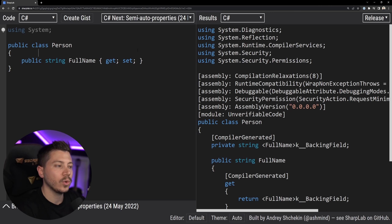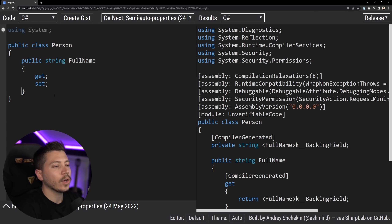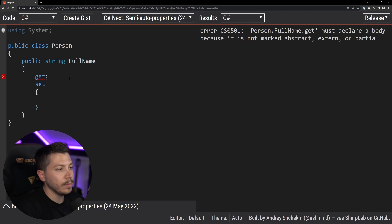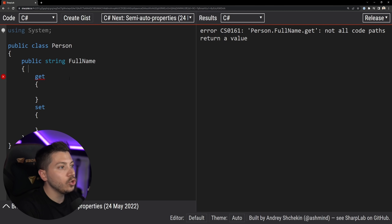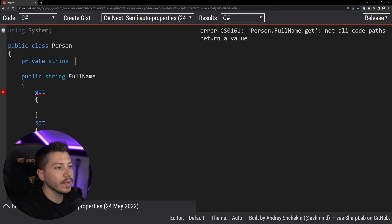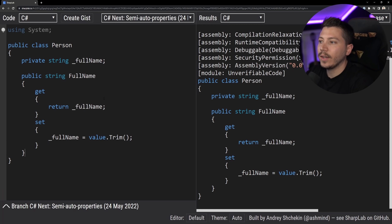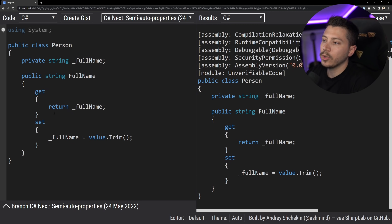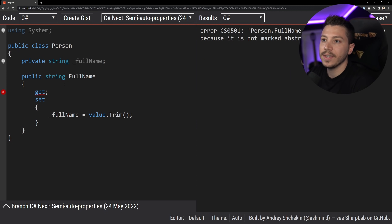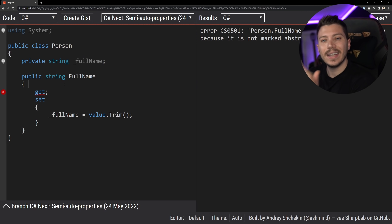However, if you wanted any sort of custom logic in your getter or setter — say the full name is computed from first name and last name, or when setting the full name you want to trim any white spaces — you would need to go back to having a field. So private string fullName, then implement the getter even if you don't do anything with it, and the setter with fullName equals value.Trim(). Even though I'm not doing anything with the getter I have to implement it — I can't simply leave it out — which is very annoying.